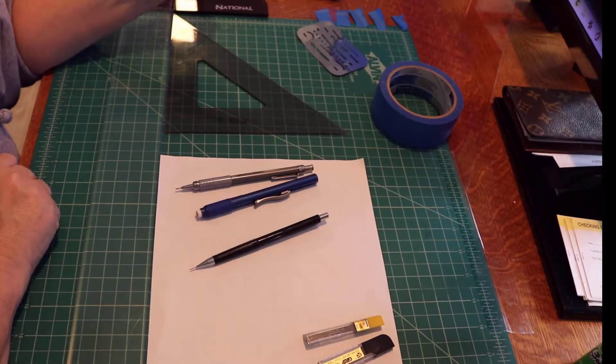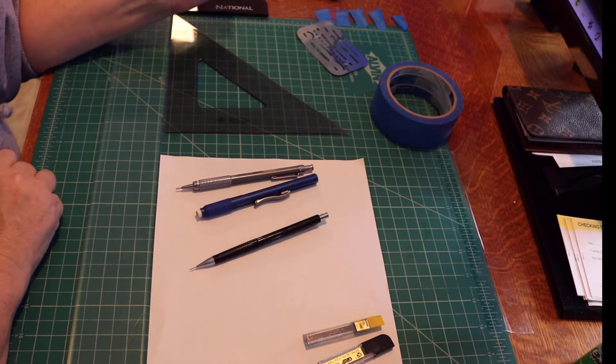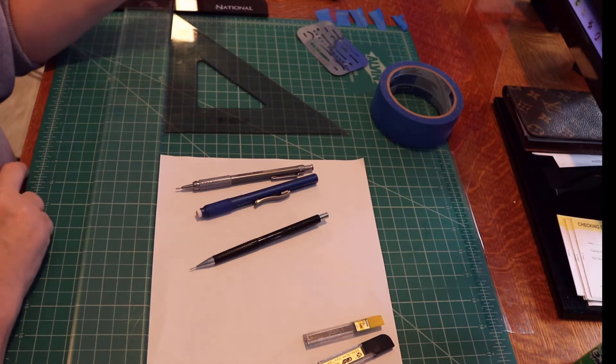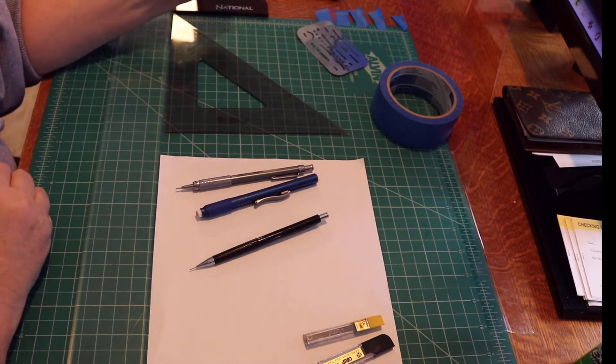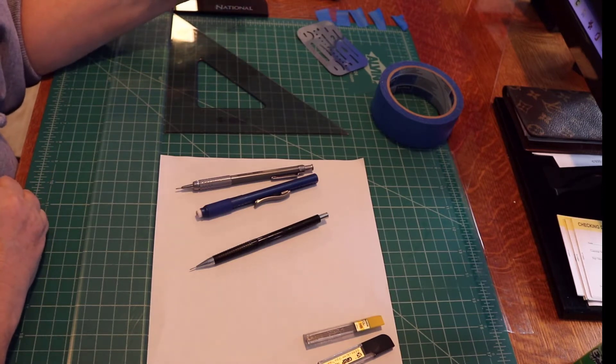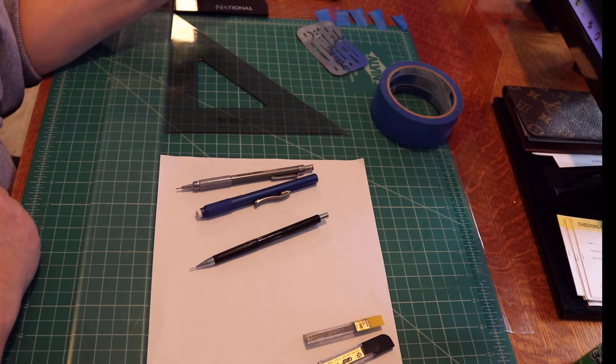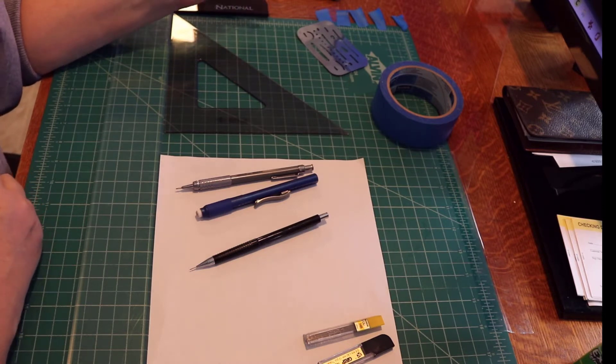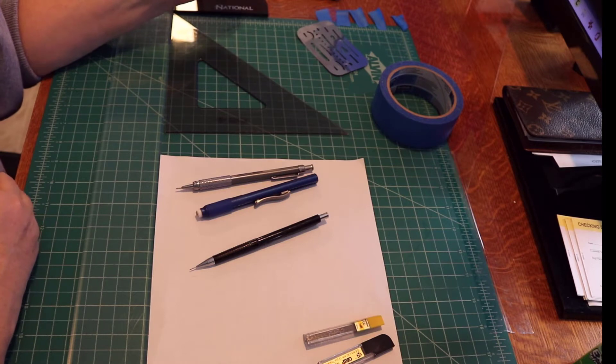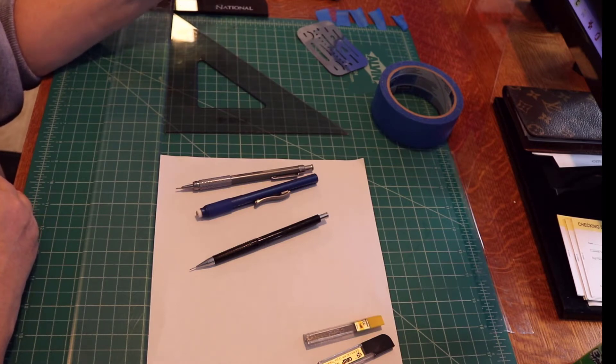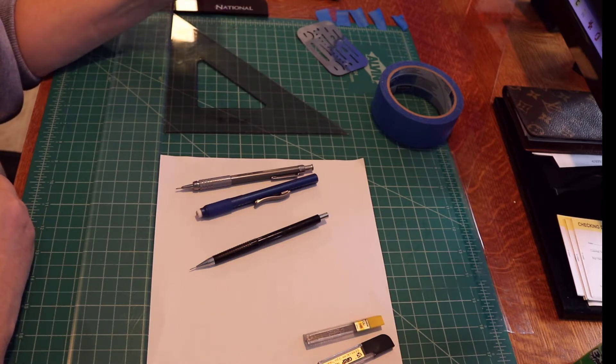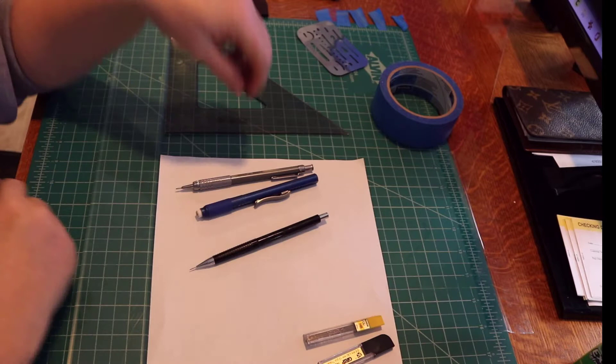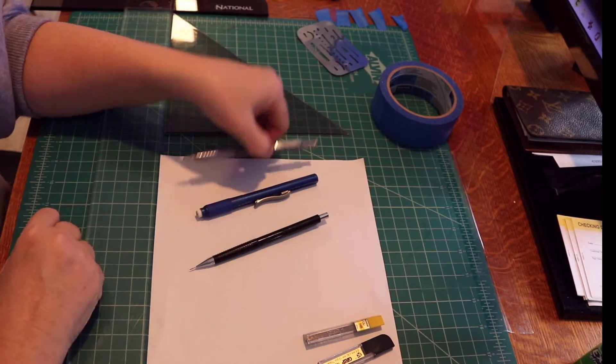In this video we'll talk about pencils, lead grades, which lead grade you should use for what kind of line, how to properly tape a paper down to the board for a drafting assignment, and types of triangles.